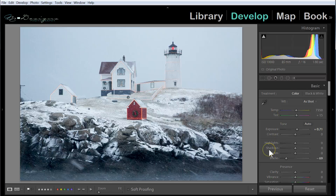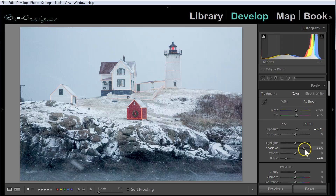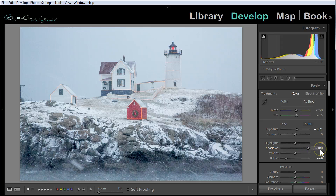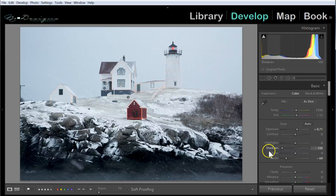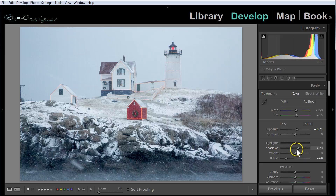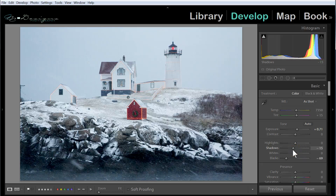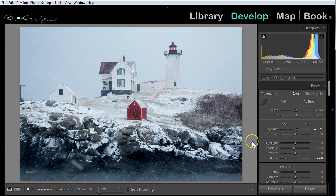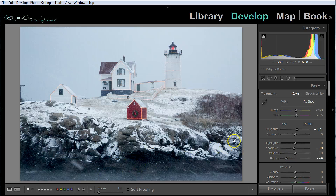Now, in this image, if I had a problem with my midtones, that's what the shadows slider would do. If I go this way, I can make my midtones brighter, and if I go the other way, I can make my midtones darker. I think they look pretty good right where they are, but I might take it down just a tad — so that my shadows are a little bit less, and I think it adds a little more drama, especially in the rocks.